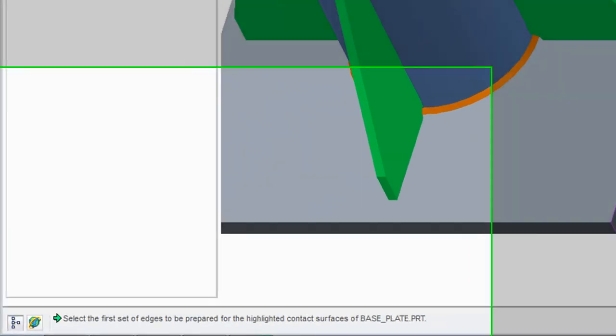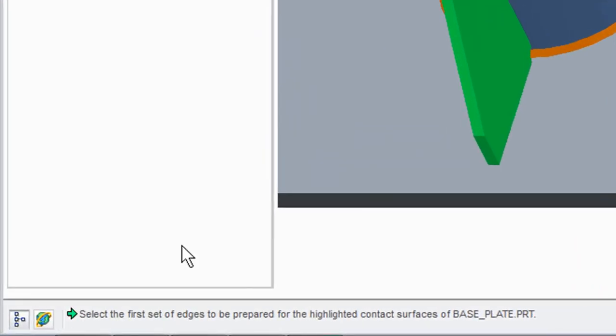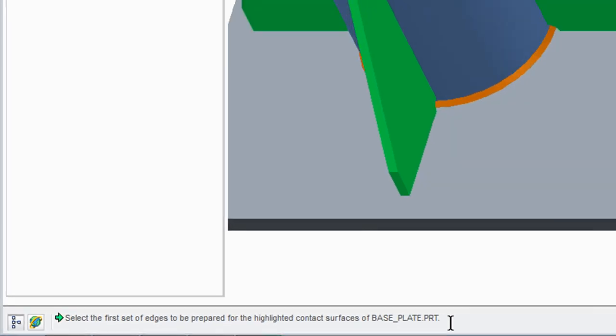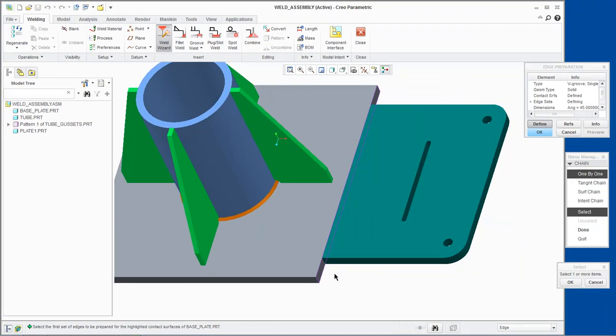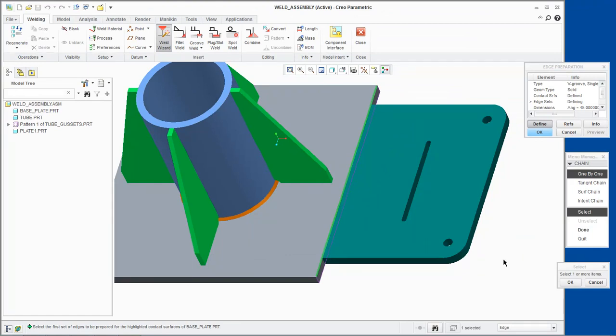Next, we will select the first set of edges to be prepared for the highlighted contact surfaces of Base Plate.PRT. We will select this edge. Click OK and then Done from the Menu Manager.